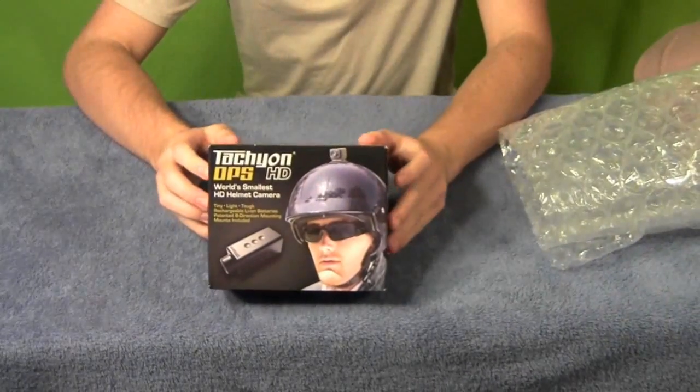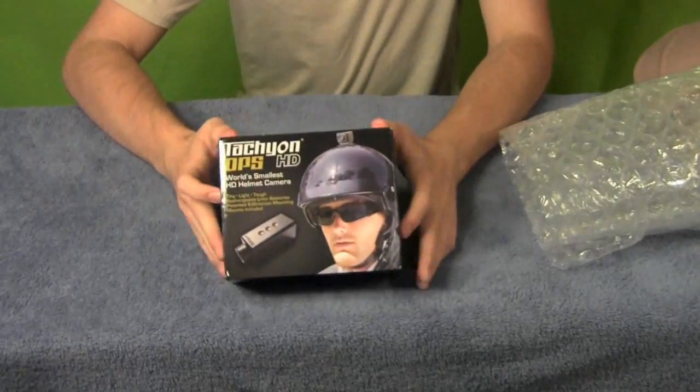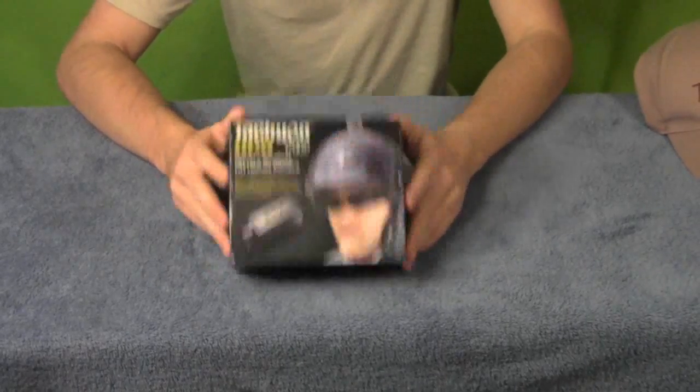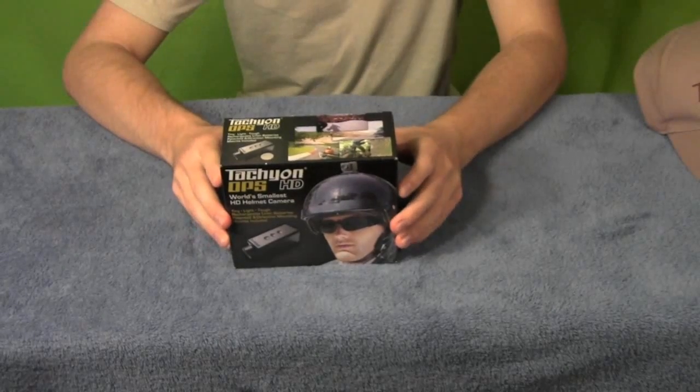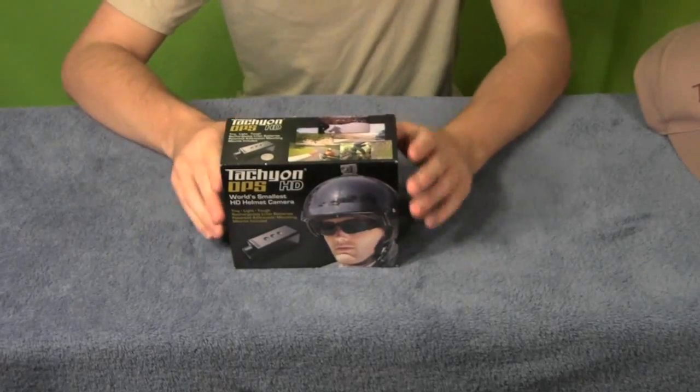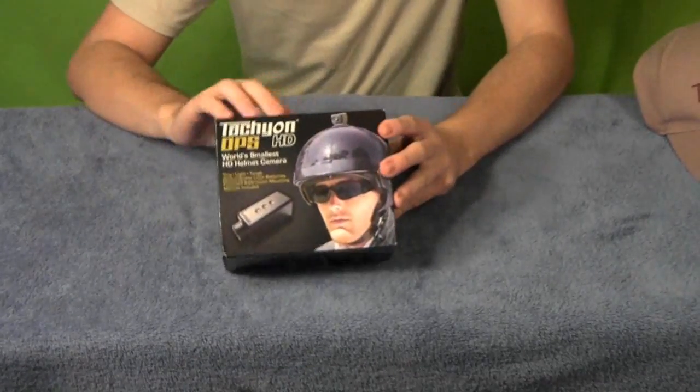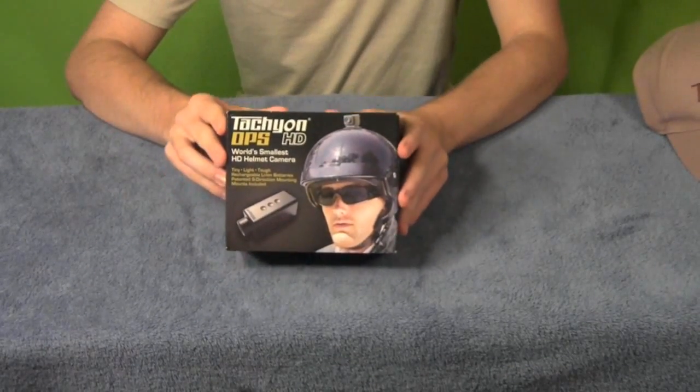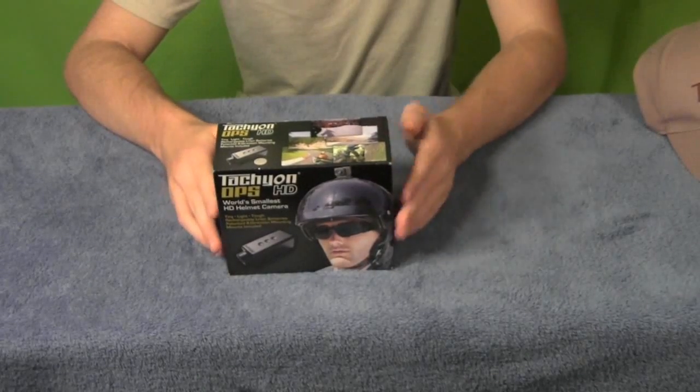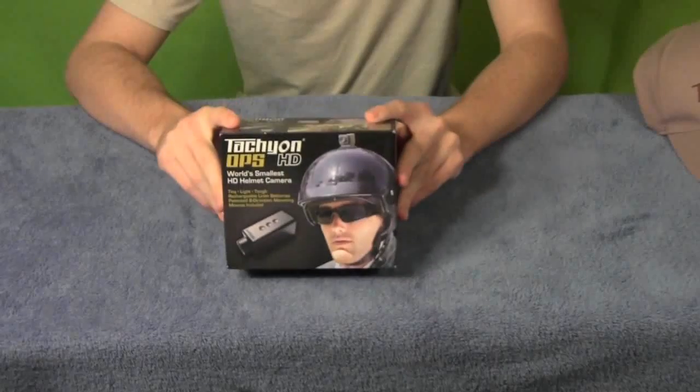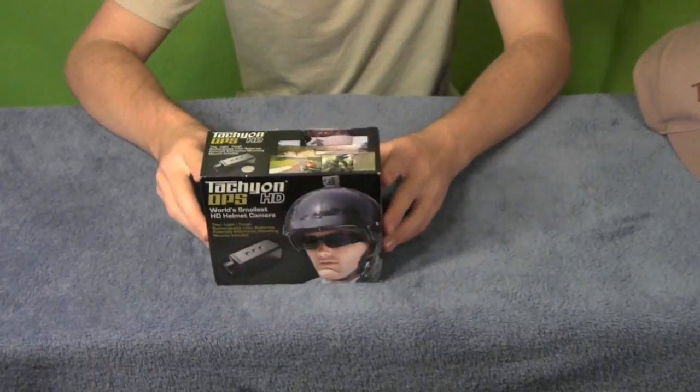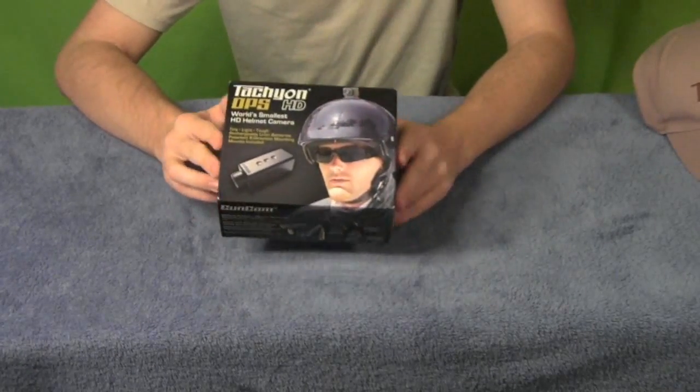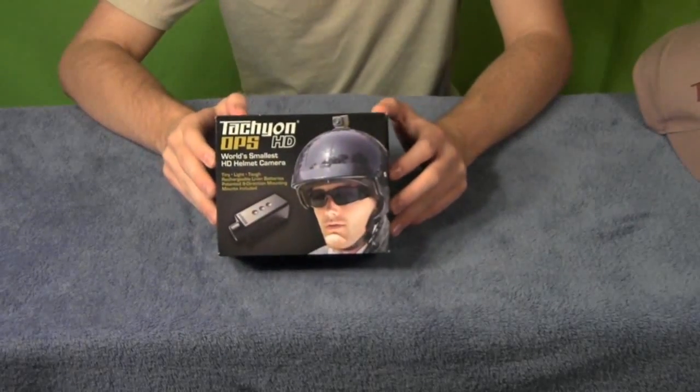So here we have the Tachyon HD Ops or Ops HD. Tachyon came out with their Ops SD, which is the smaller version of this. If you're interested in seeing a video of that, check out What You're Looking At's channel. He got one a couple months back and did a review. That gave me a little bit more information on this. I've been talking to Tachyon for a while and they told me as soon as the HD versions came in, they filled out their pre-orders and then they shipped one of these to me to review. So hopefully I am the first or one of the first large channels to actually review one of these.